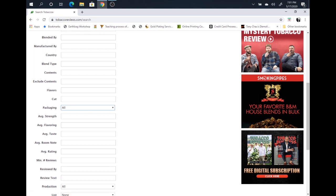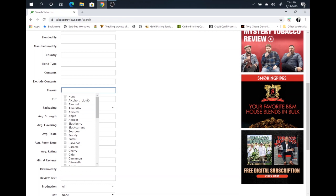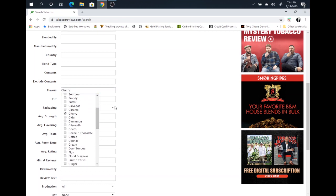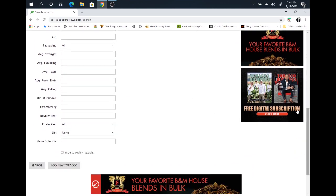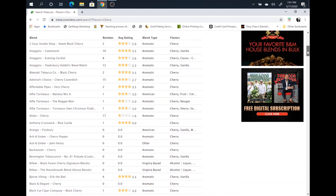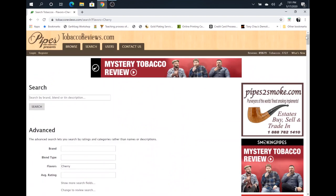Last thing that we'll discuss here are flavors. Now when we're discussing flavors here, we're not talking about the flavor of Virginia. We're talking about aromatic blends. Right in here, you could go down. Say you want a cherry aromatic tobacco. Click on cherry. Go down and search. There you go. These are going to be all of your cherry aromatic blends.